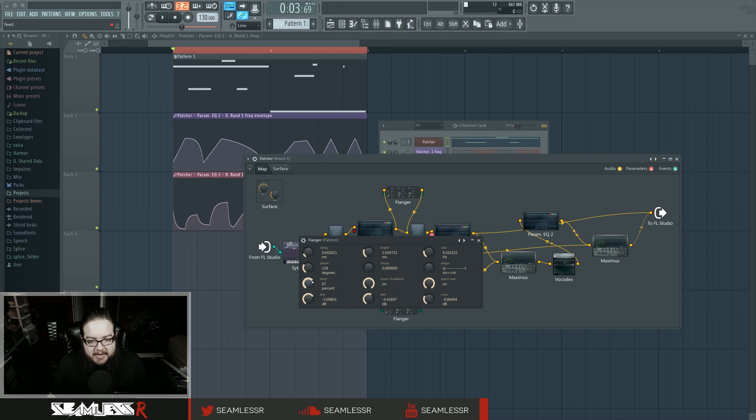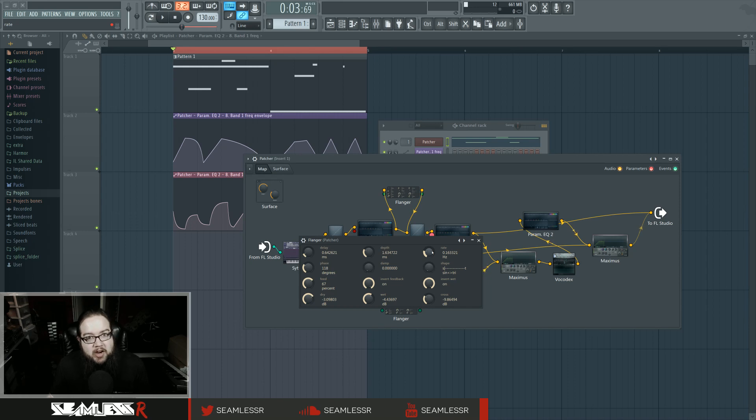The high feedback nature, the high feedback is what's causing that, and then high delay, high depth value, and then I'm just letting it do its own motion. I'm not really automating it, so I'm just letting it do its own thing.